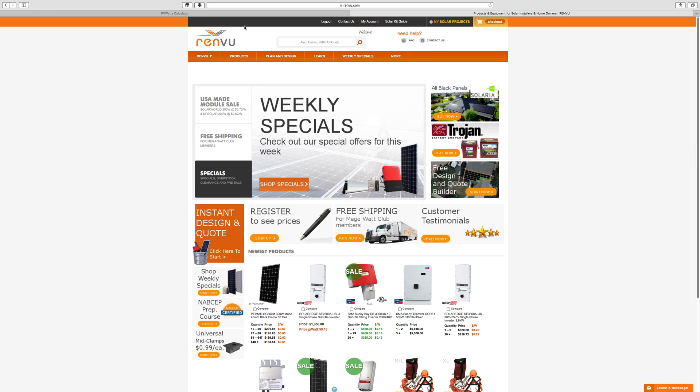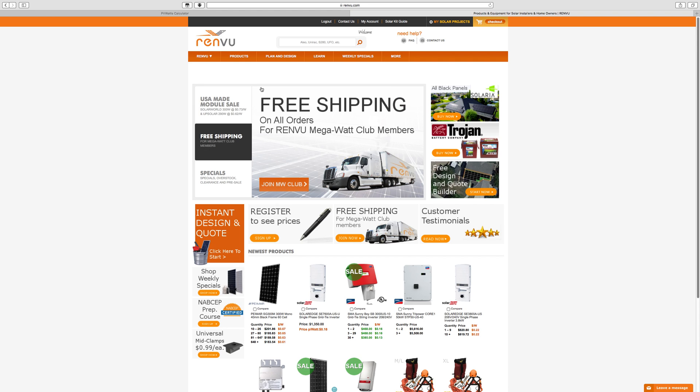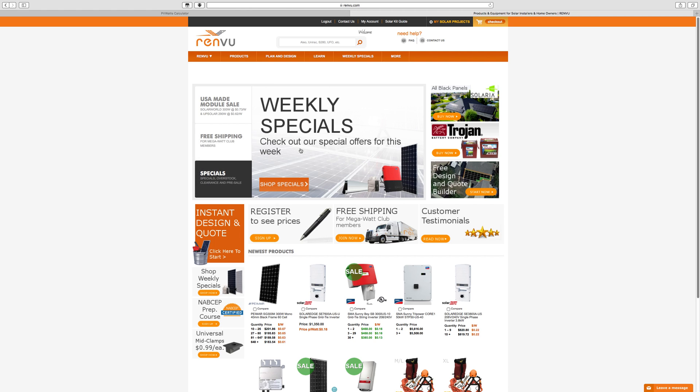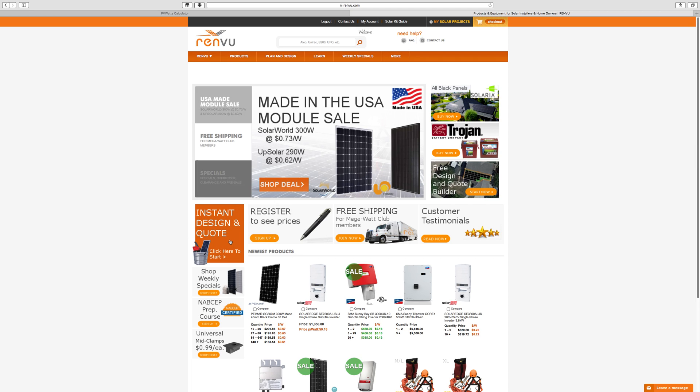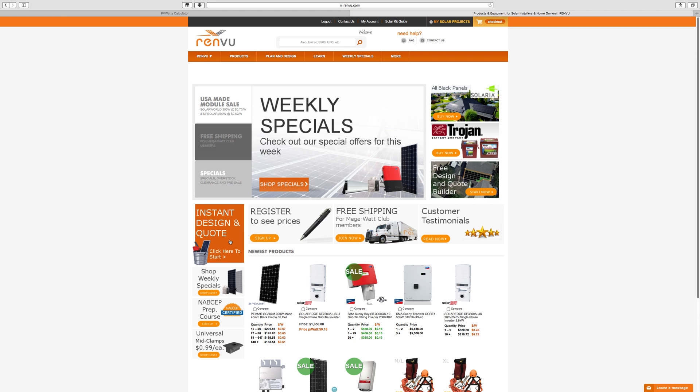Today I want to show you a web page called Renvu.com, however you want to pronounce it. This is a mail-order solar supplier out in California and you can check out their stuff at Renvu.com. The main thing that I really want to show you is their instant design and quote tool.